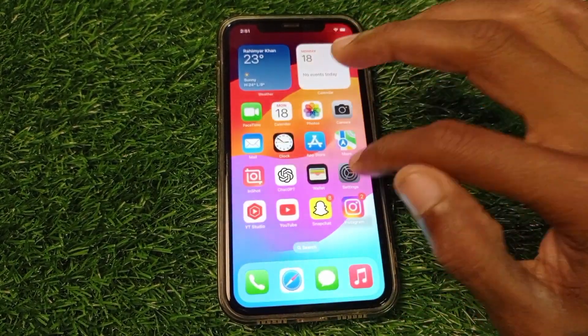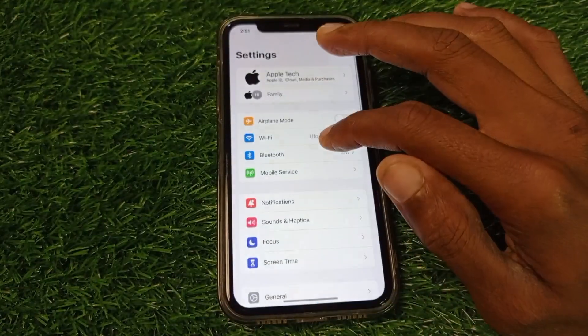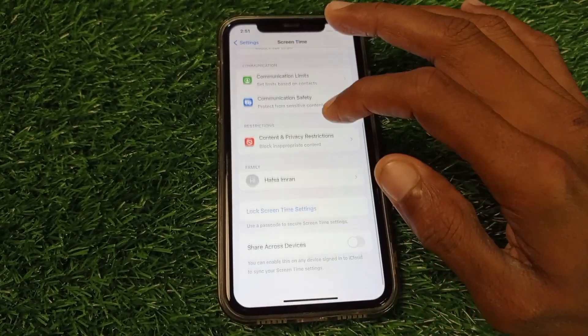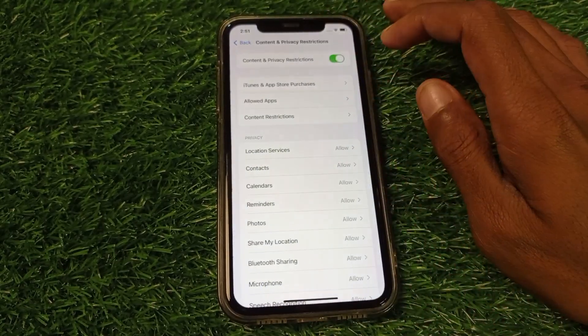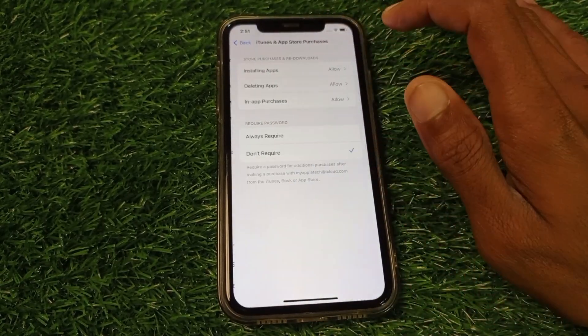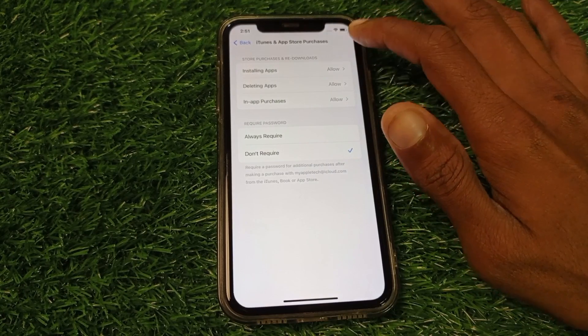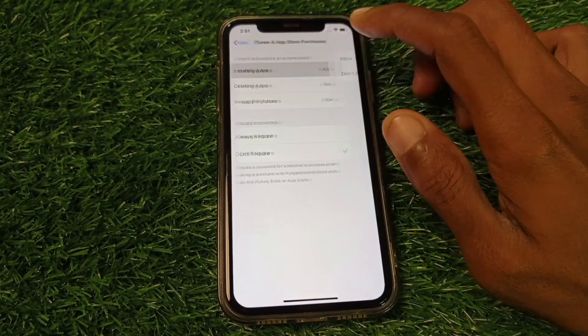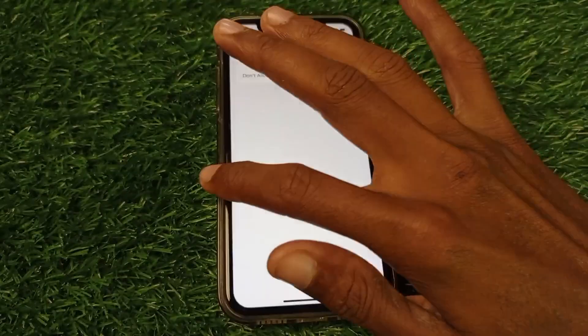Open your Settings again, click on Screen Time, then click on Content and Privacy Restrictions. Click on iTunes and App Store Purchases and make sure that installing apps is set to Allowed.